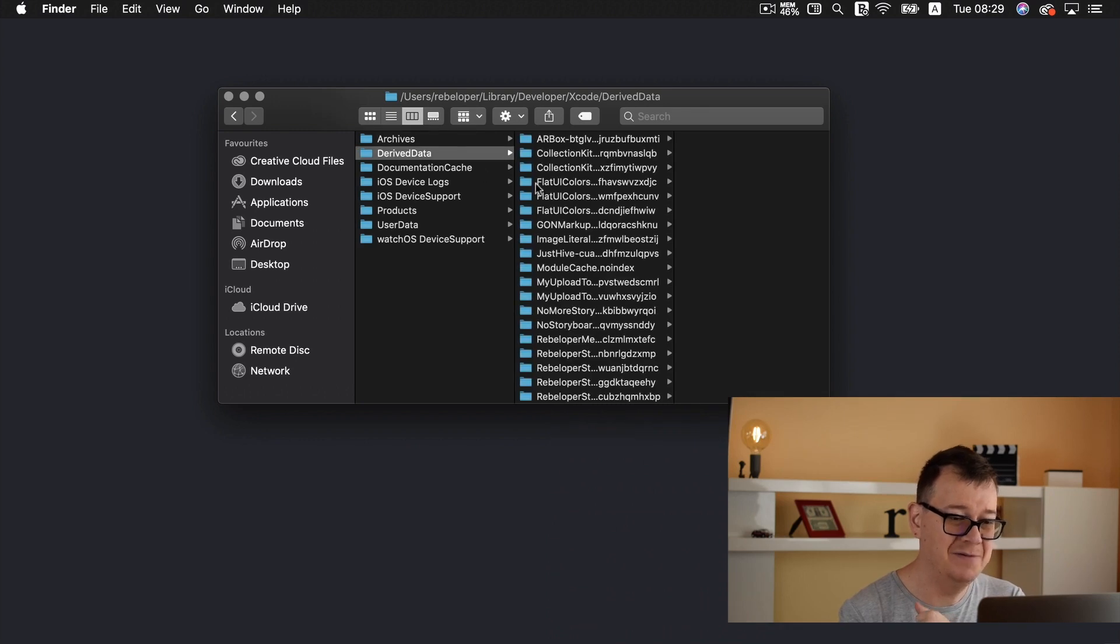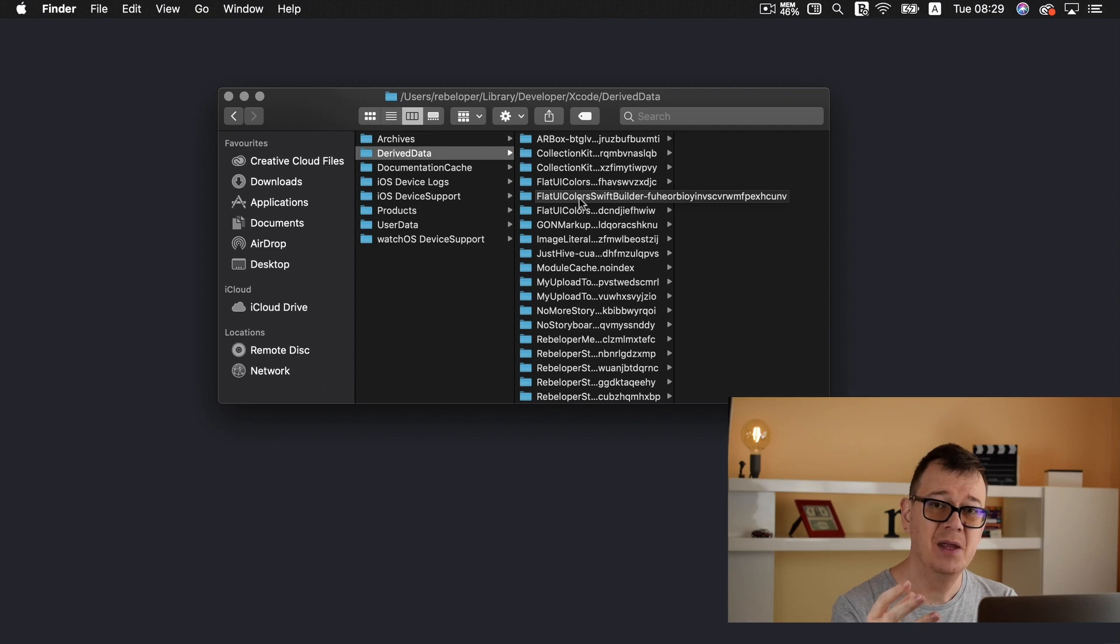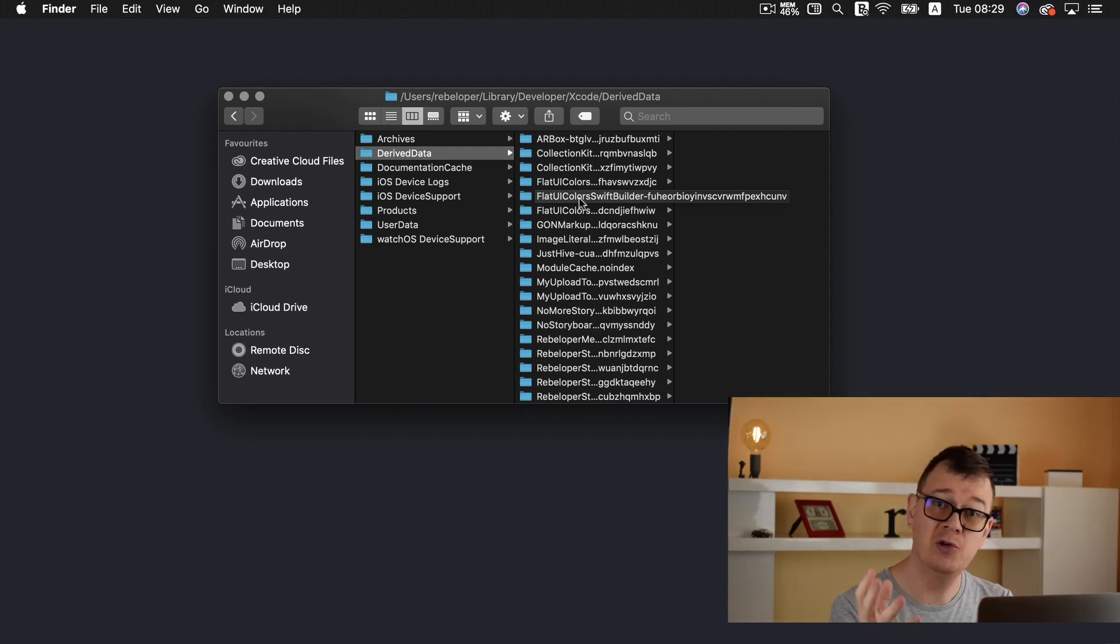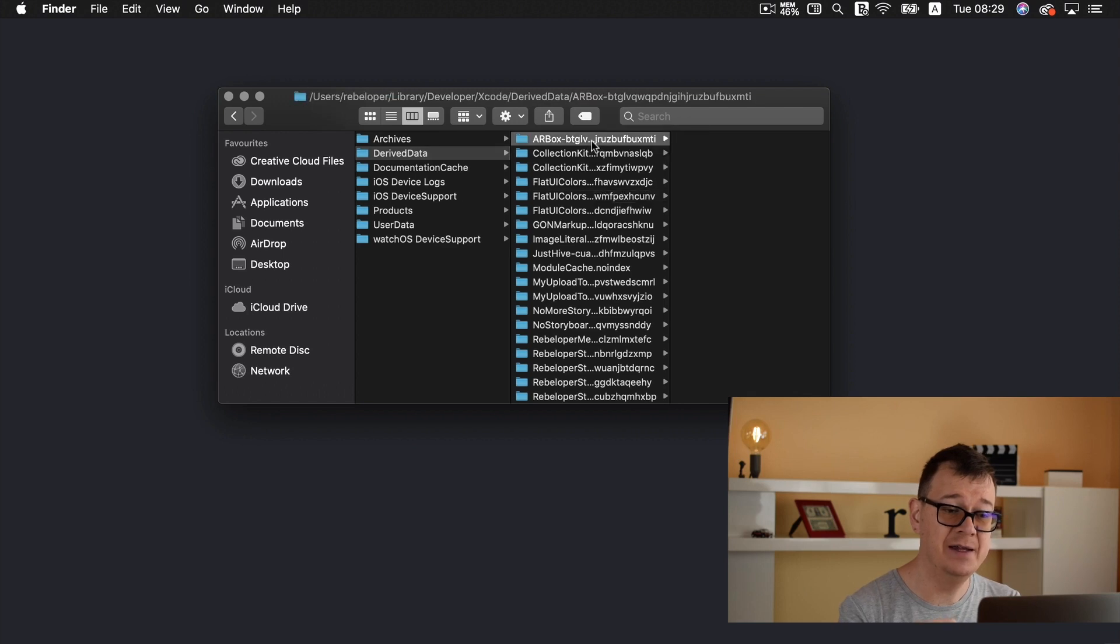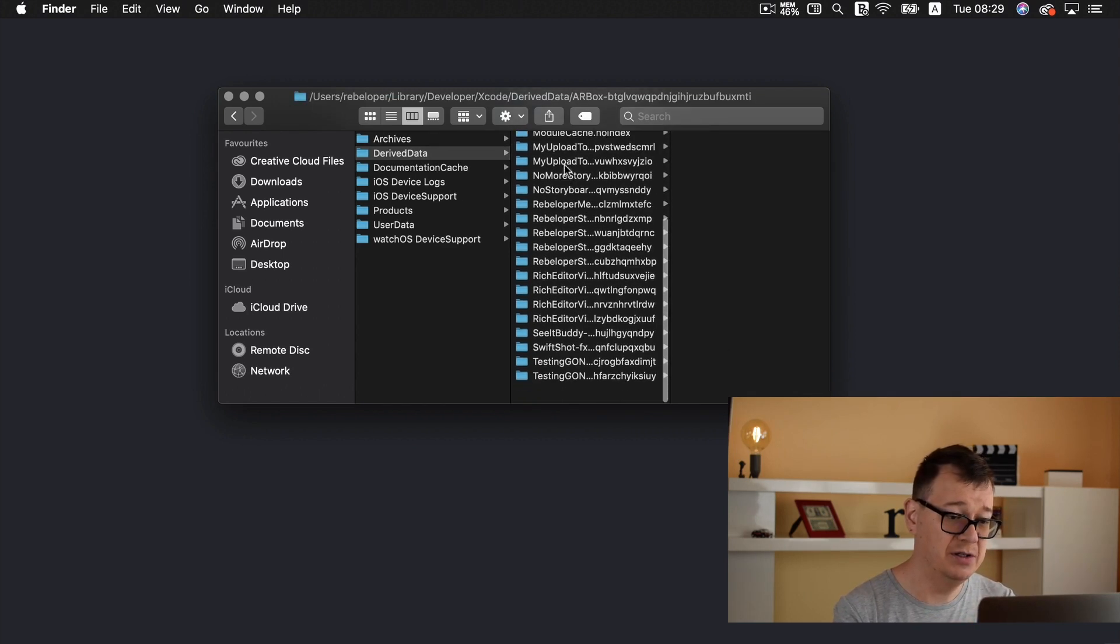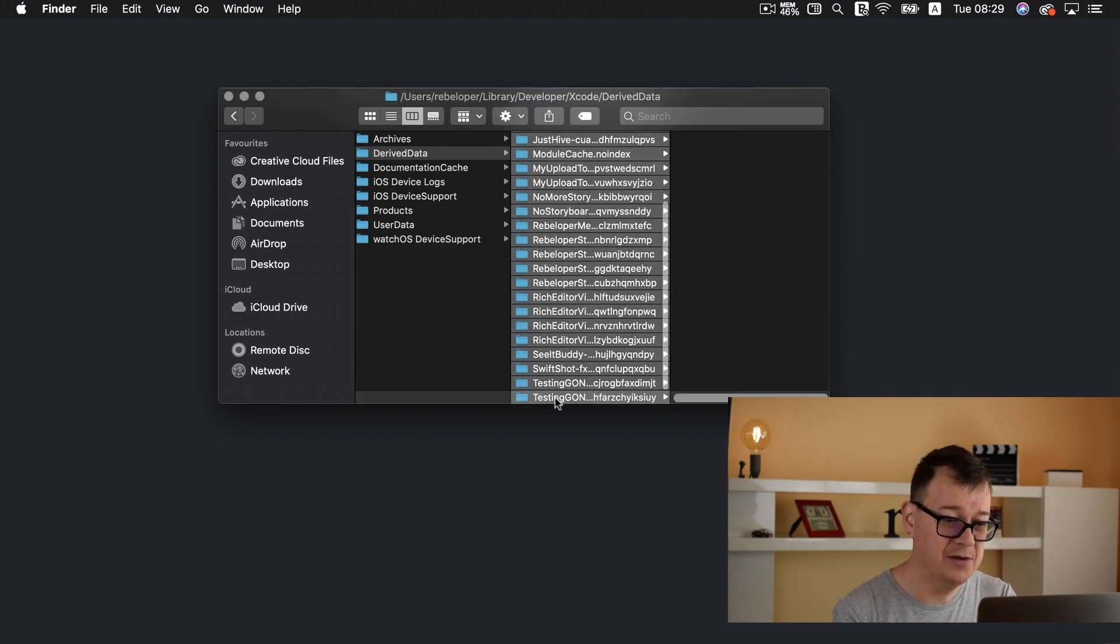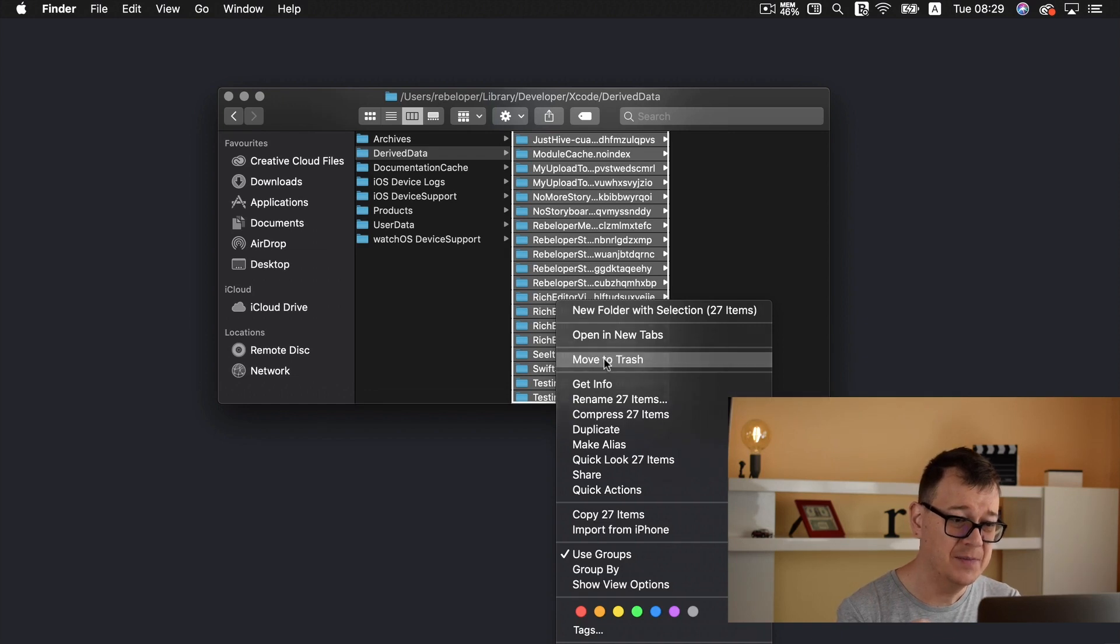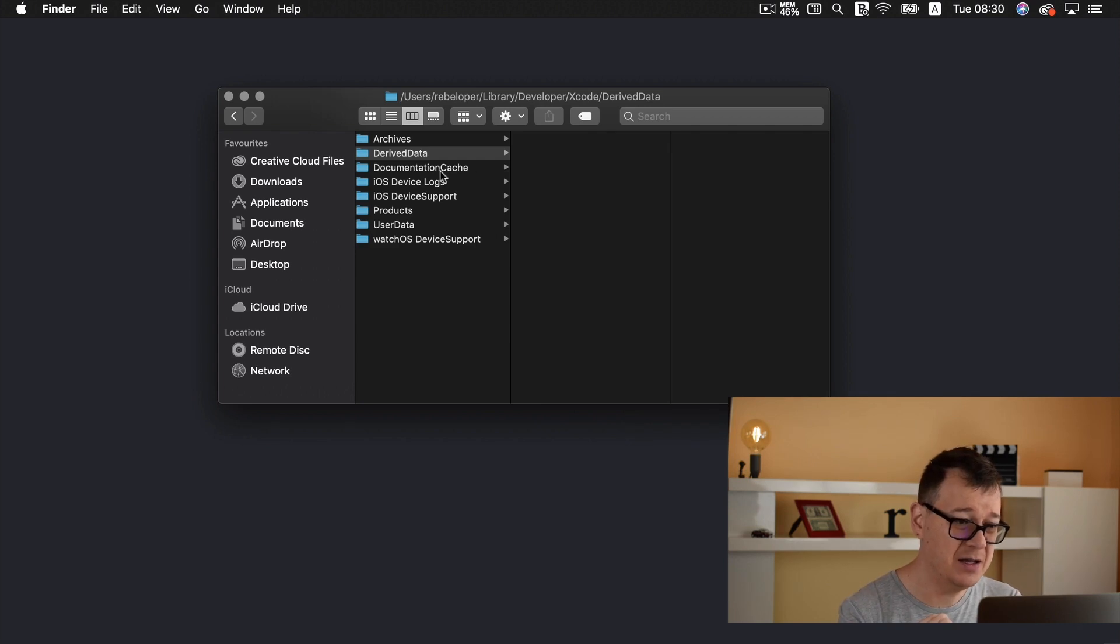Next up is derived data. Now derived data is basically when you create or launch a project in Xcode this is created for easy caching. So I will delete all of that and of course you may take a look at how big these files are in your case.